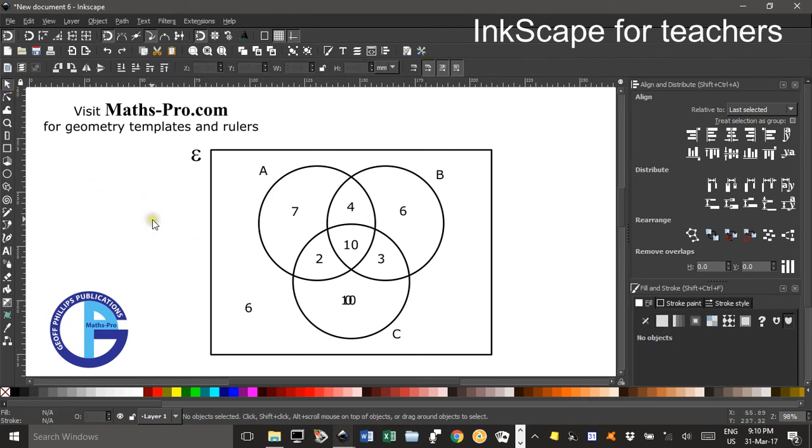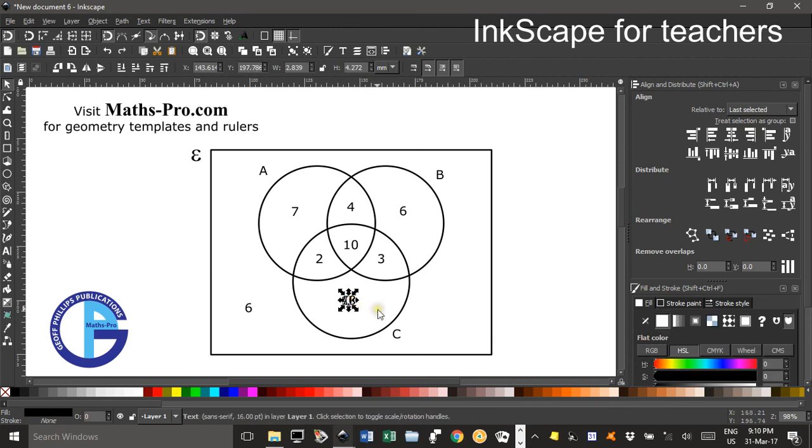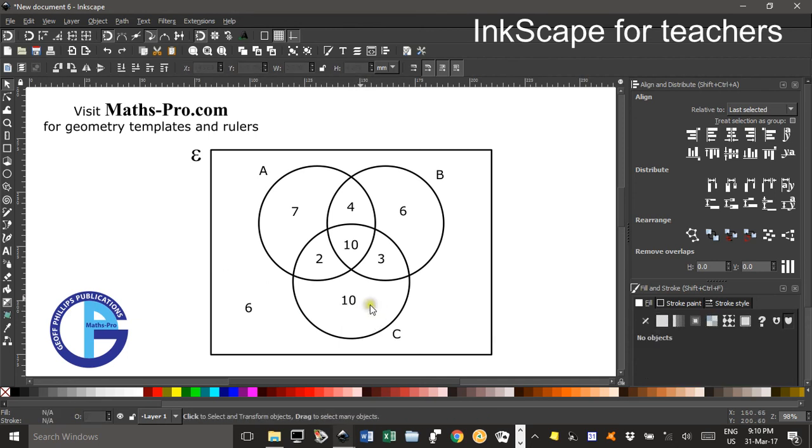And there we have a nice Venn diagram. Oh it looks like I've double duplicated there so I'll delete one of them.